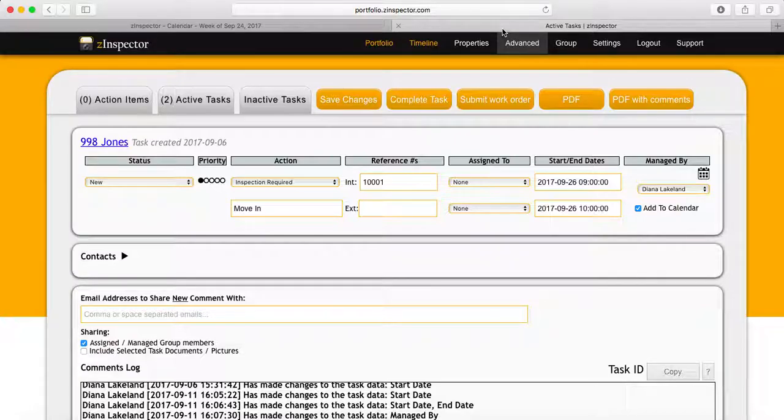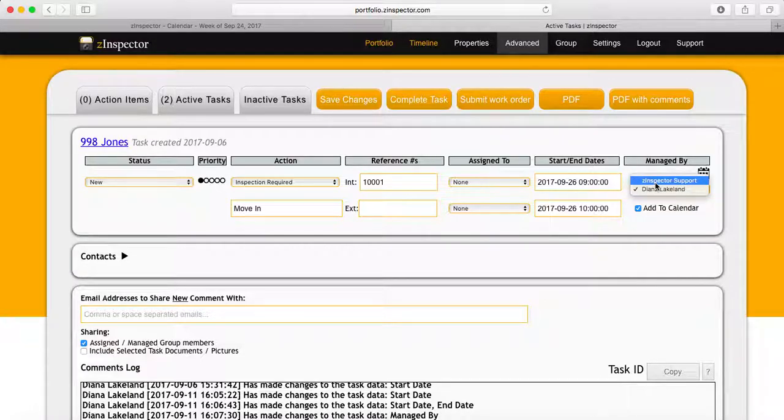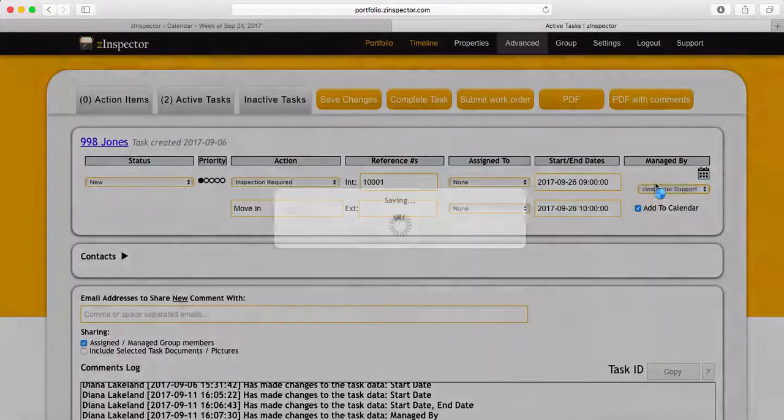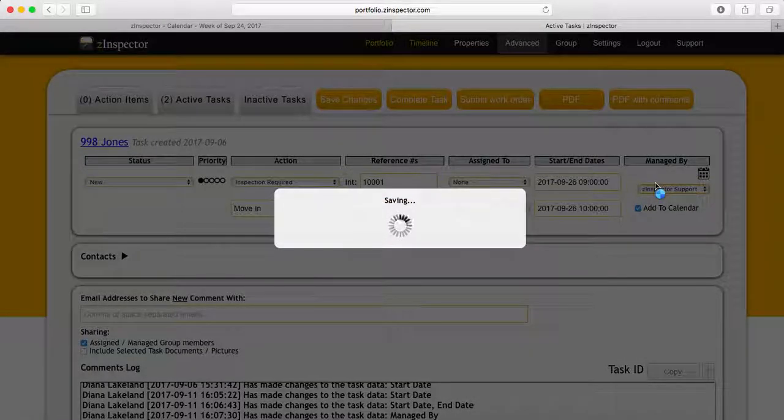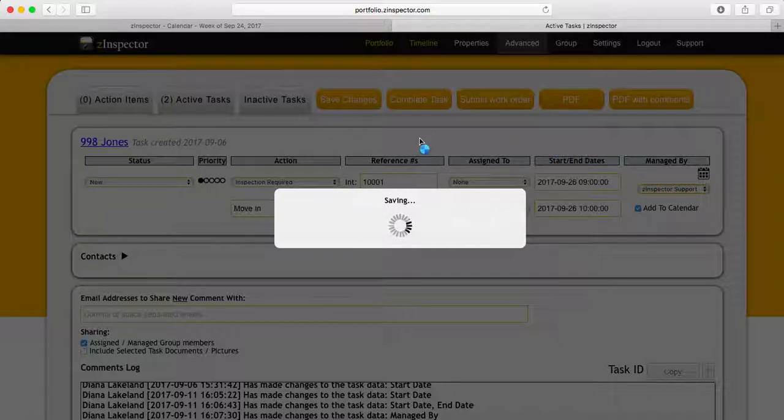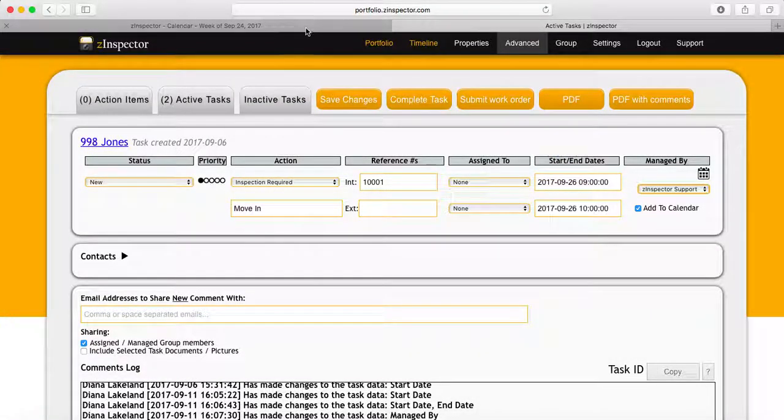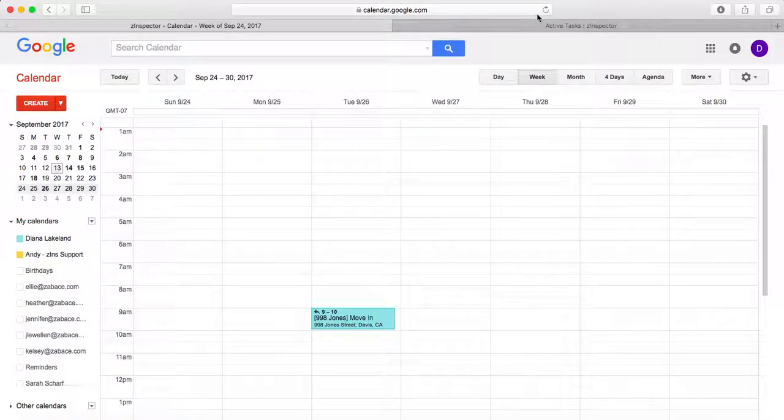Now say I have an appointment and I want to set it to another user in my group. I will change the managed contact and then we'll go back to the calendar here.